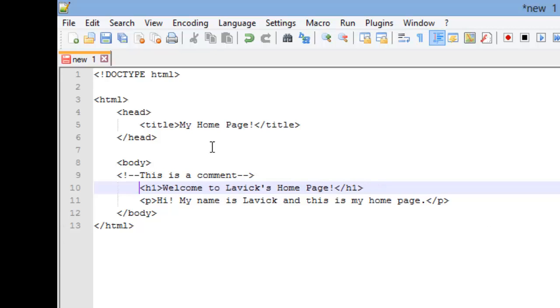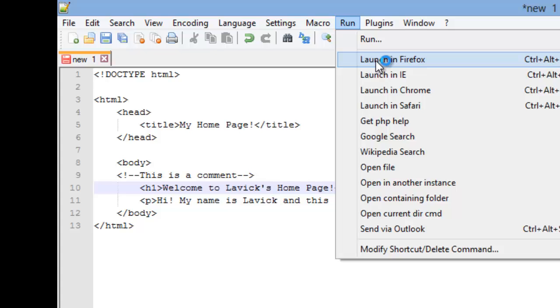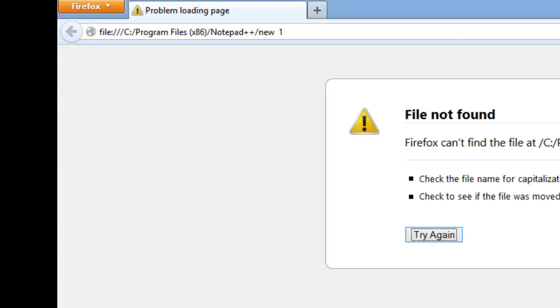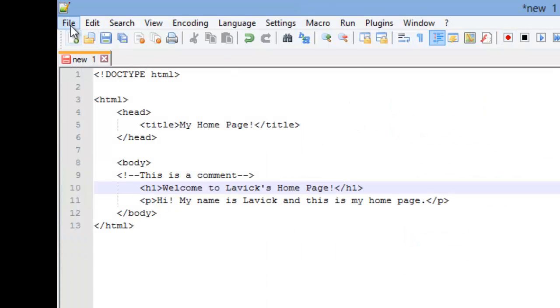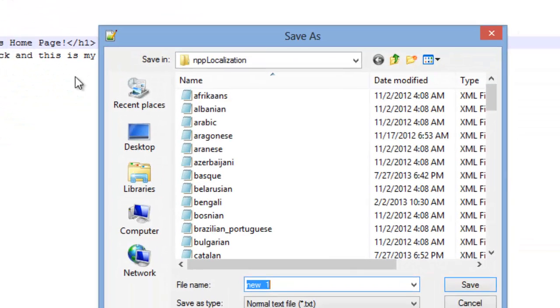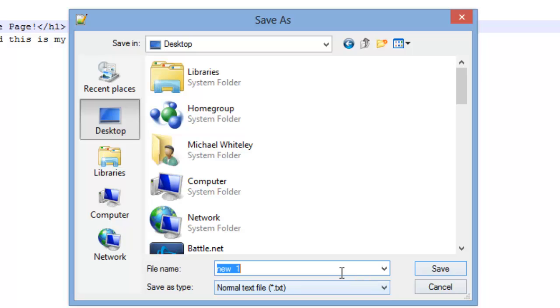If you notice right here above my header one, I have this comment and if I go ahead and launch this in Firefox. Oops. Of course, you do have to save this first. So, I'm going to save it. I'm just going to save it on my desktop. I'm not even going to change the name, but I am going to add .html to the end of it. So it is a web page.